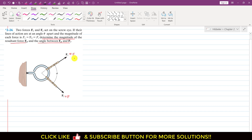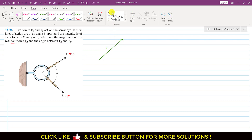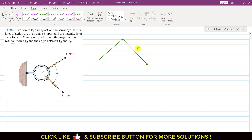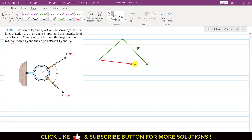We will apply the head-to-tail rule of vector addition. I will draw the F1 vector and add F1 and F2. The magnitude of F1 is F. This is F2 and its magnitude is also equal to F. The resultant — the red one — goes from the tail of the first to the head of the last. So this is the resultant FR.